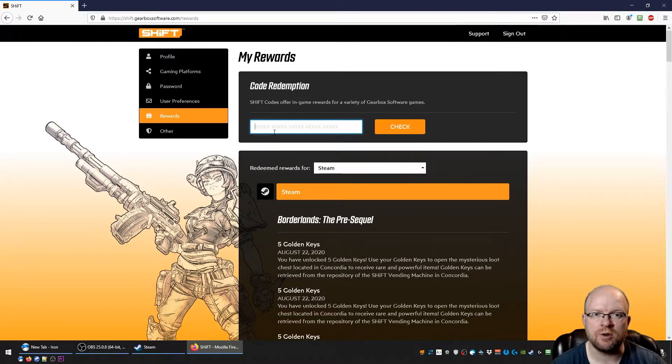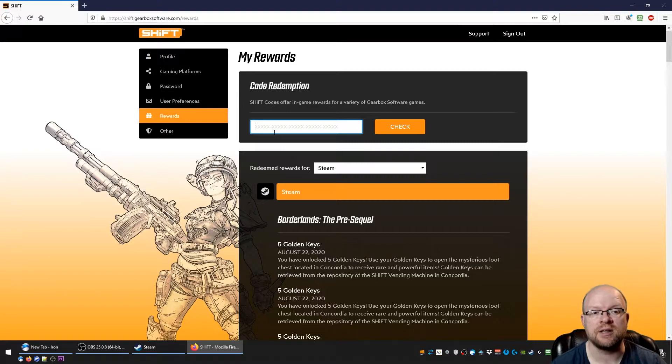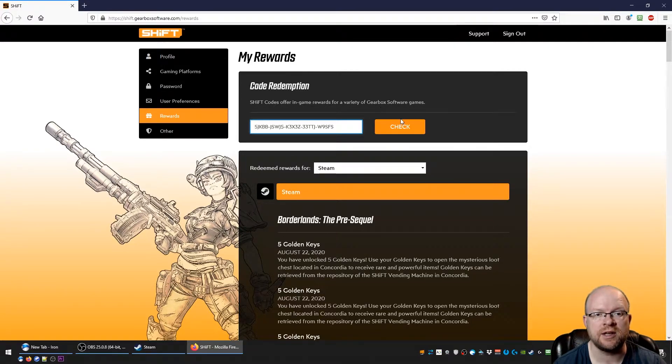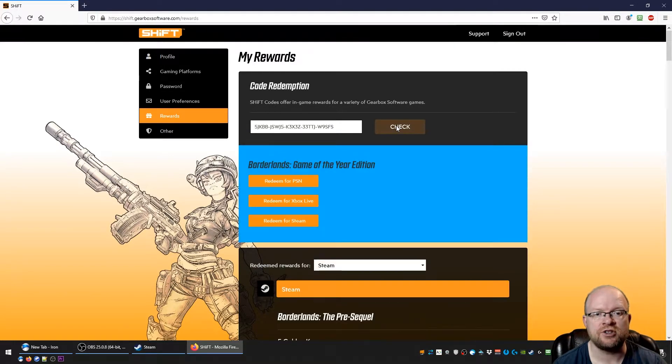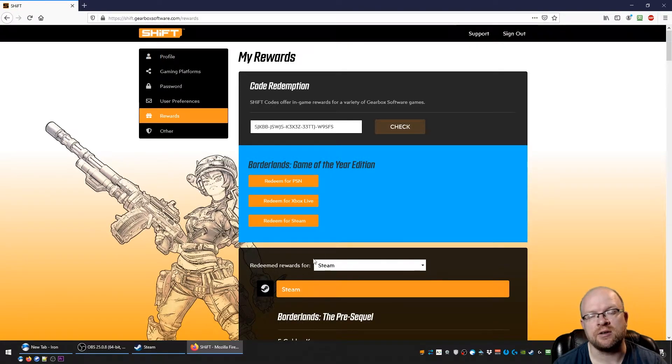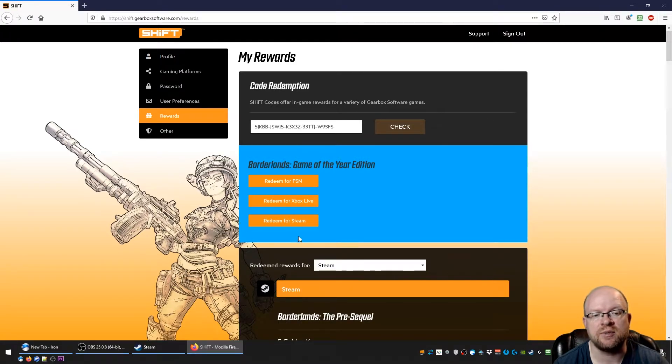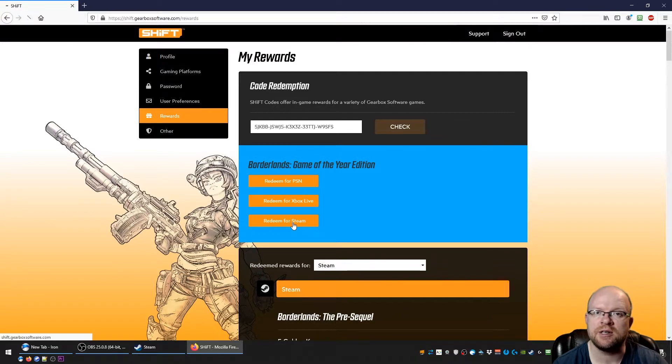What we're going to do is paste the codes that you can find in the video description below right in this box. So we'll put the first code in there and you hit check, and then what you want to do is redeem it for the edition you're using or the platform you're playing it on. In my case, I'm playing it on Steam, so let's go redeem for Steam.